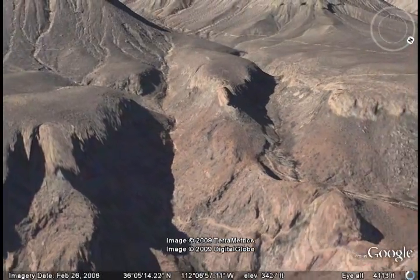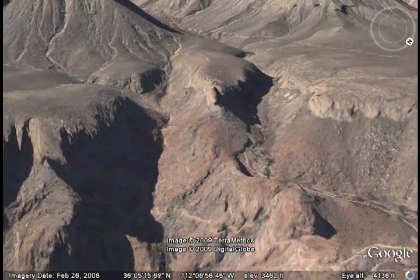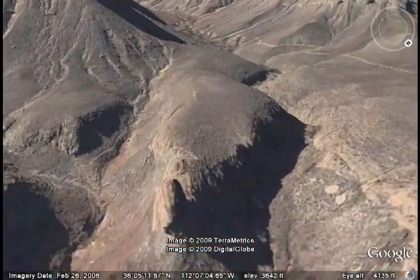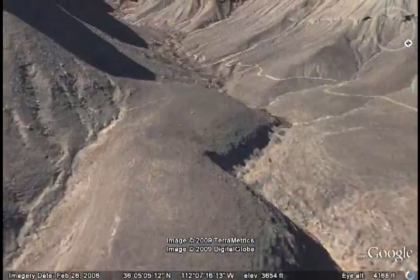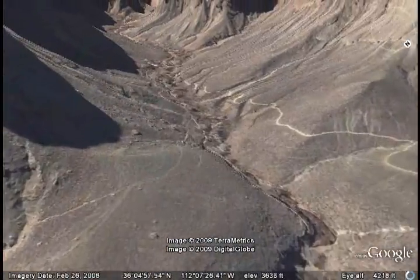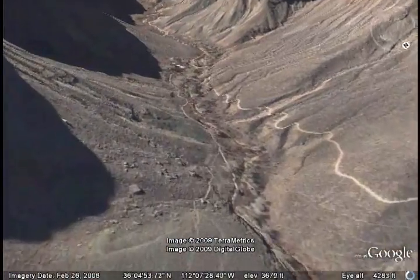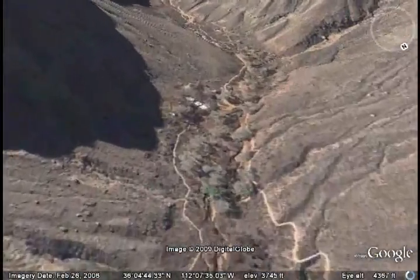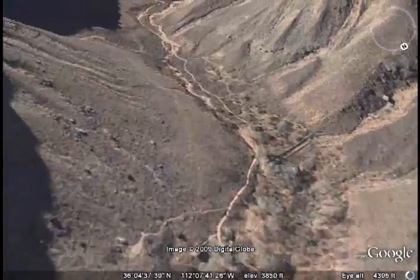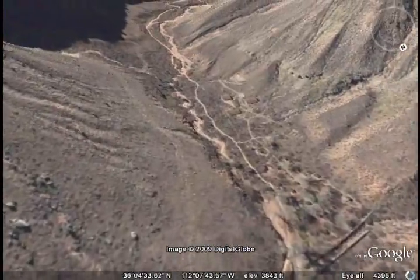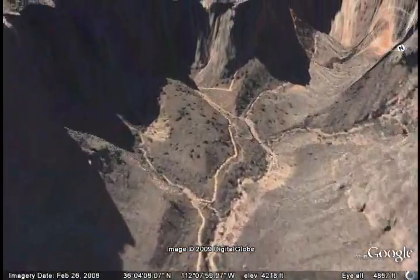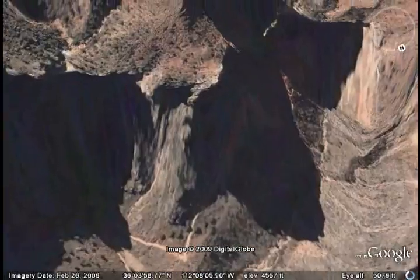There are some switchbacks starting up the steeper part of the canyon. Then you get over to another higher level plateau. Along here there's a good breaking point — there's a little park with some trees where you can take a break.